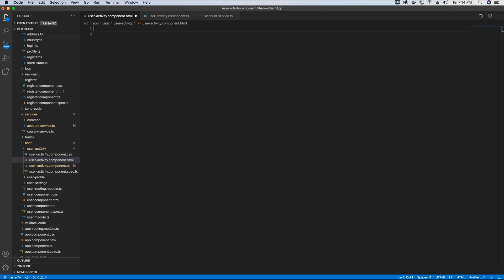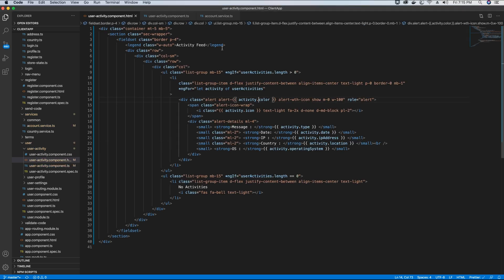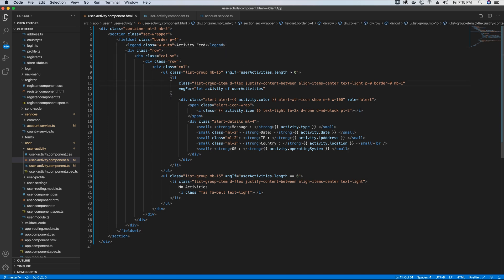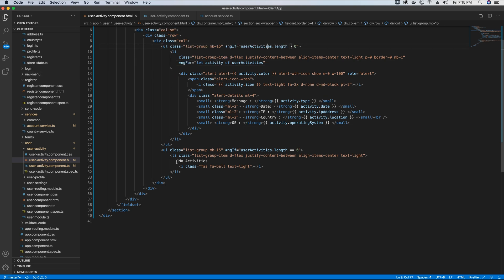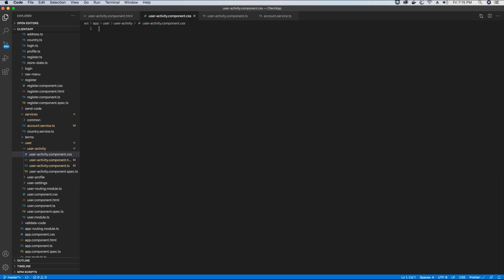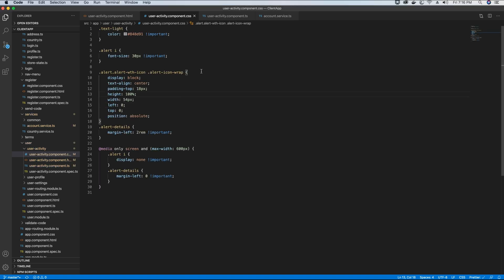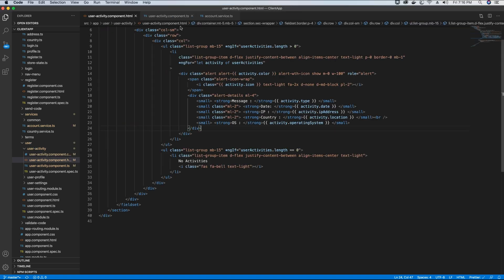In the HTML there's a header called 'activity'. Inside the user activity section there are two conditions: if the user activities array length is greater than zero, we loop through each activity using ngFor and display the activities in the UI. If there are no activities, we display 'no activities' in the UI. I've also already coded the CSS for this component, so place the required CSS in the CSS file.